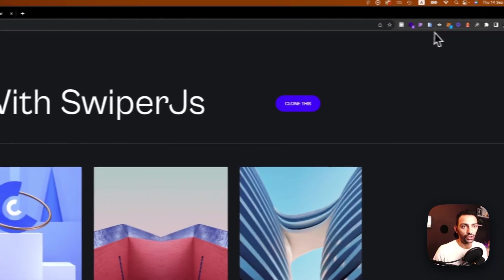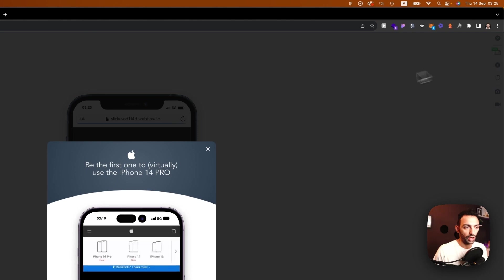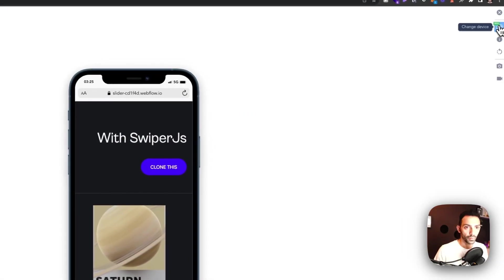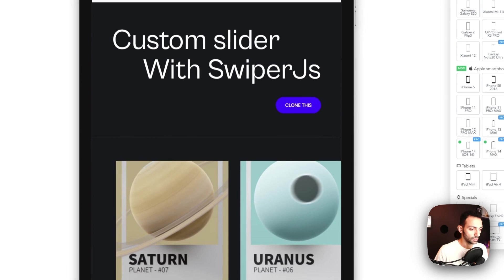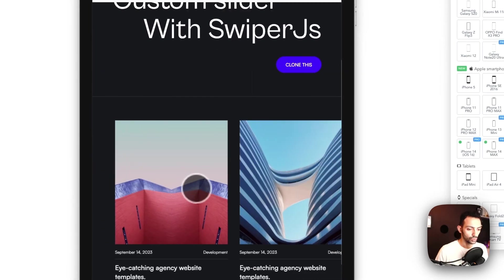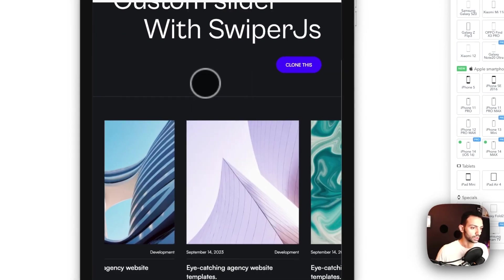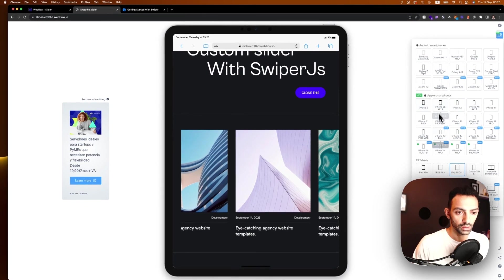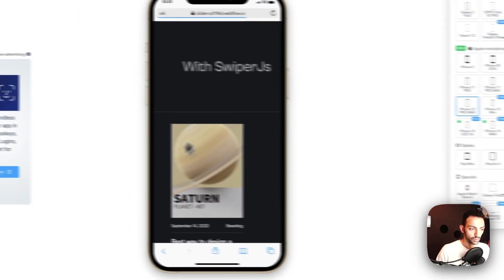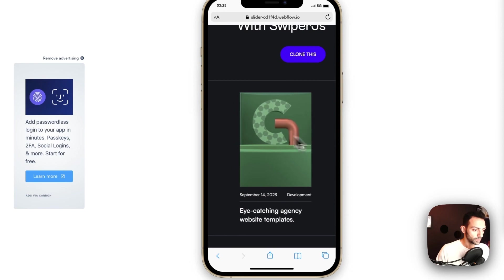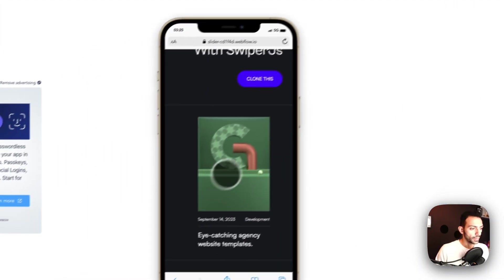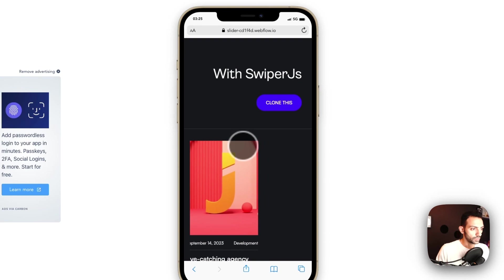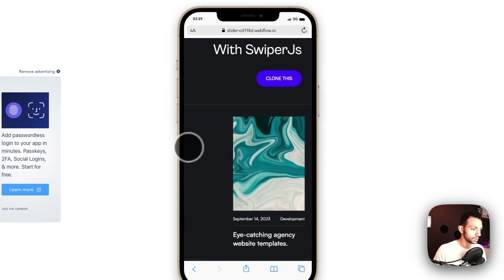Let's actually check on tablet. So I have the mobile simulator and I want to check on tablet. So on tablet we have two, that's good. On mobile, let's check on an iPhone 12 Pro Max, we have one.